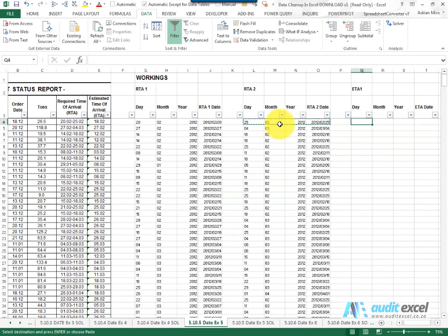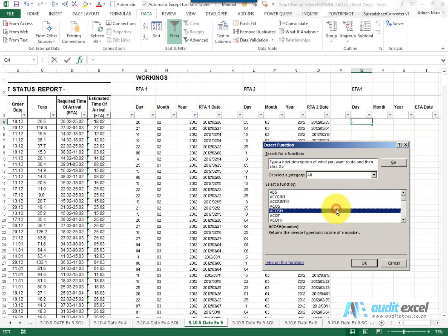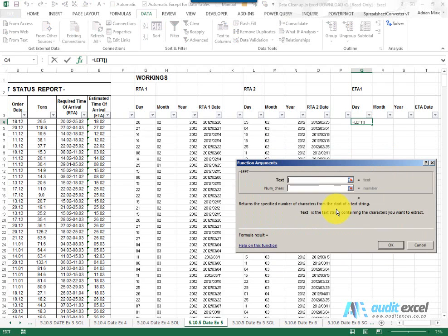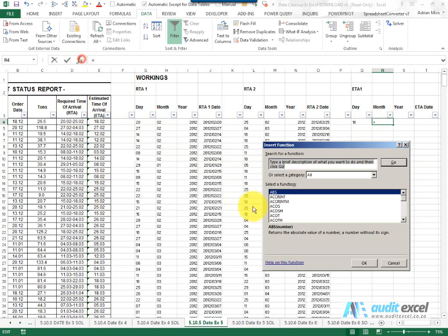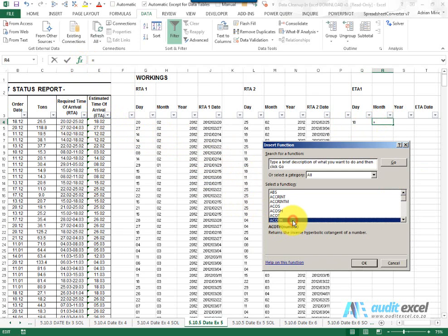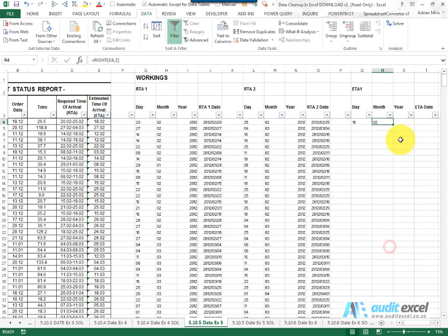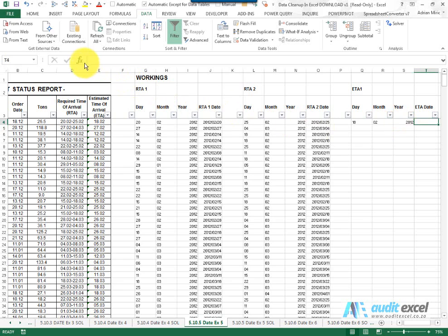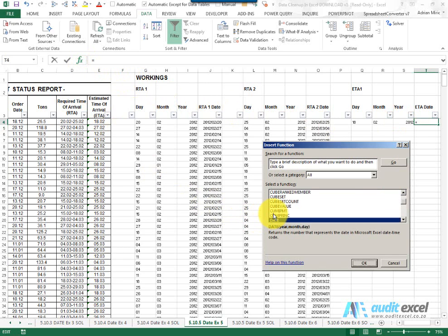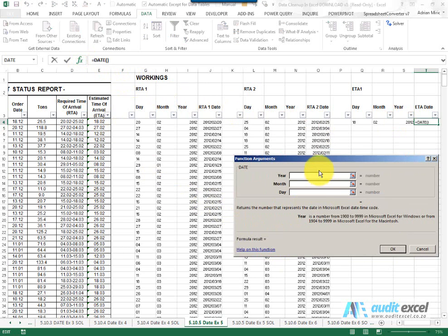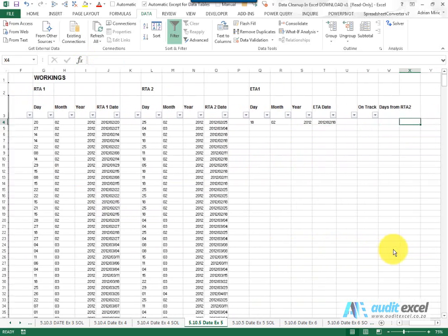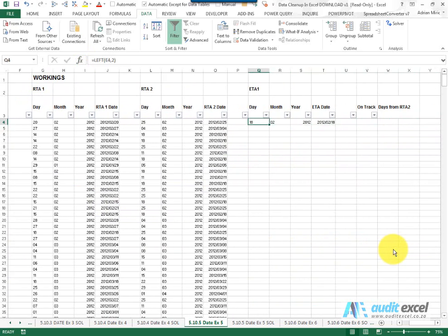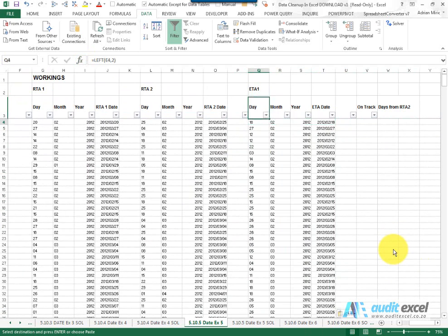The ETA is slightly easier, there's only one estimated time of arrival. So the day, I'm going to make use of the left function, look over there for two characters. The month I can see it's on the right hand side so we're going to use the right function, again two characters. The year I'm going to type 2012 in. I'm going to get an ETA date using my date function: year, month, day. Copy it and I can paste it.